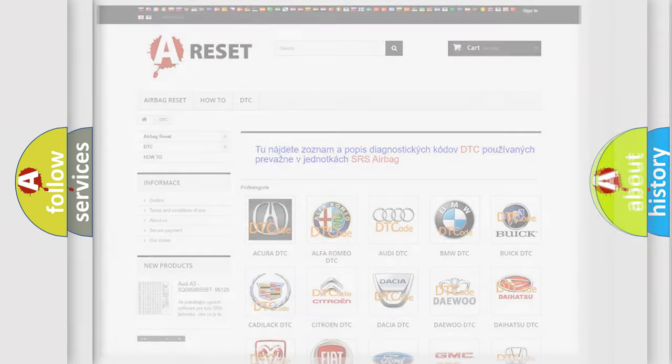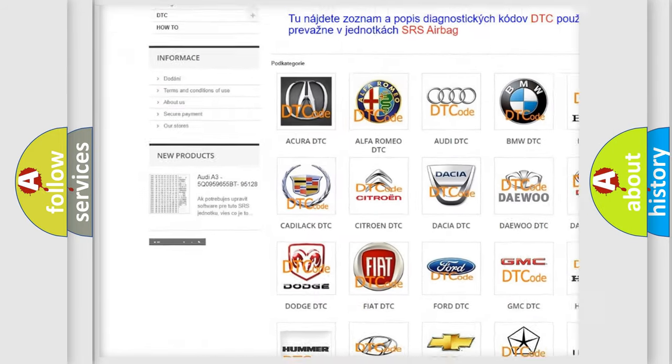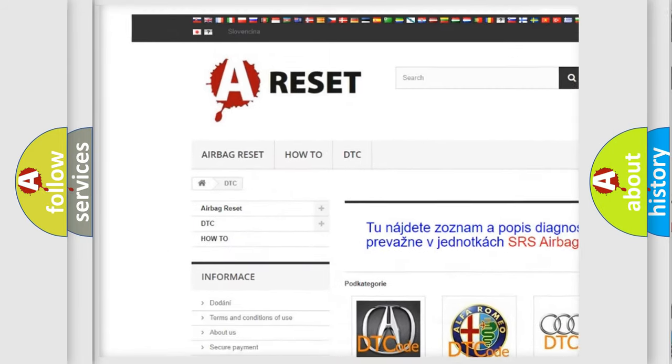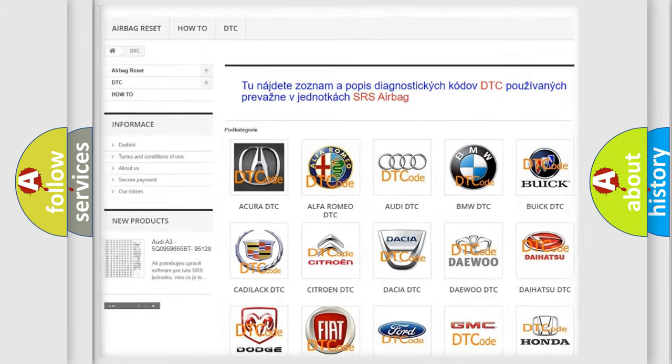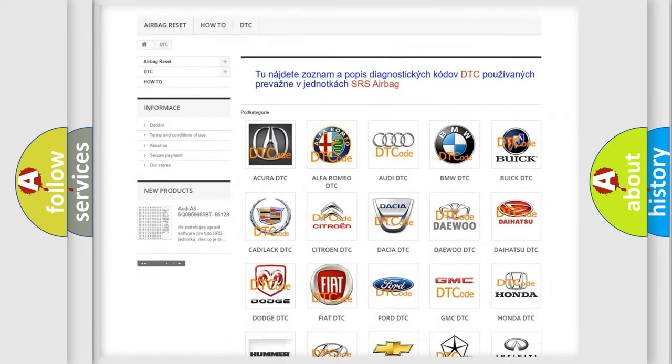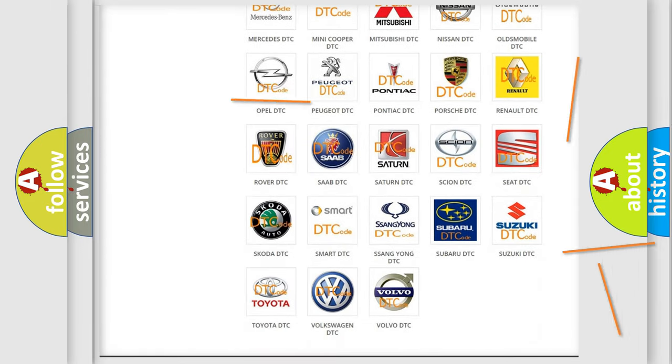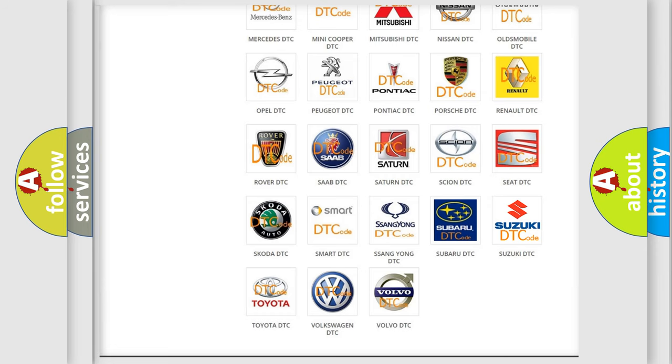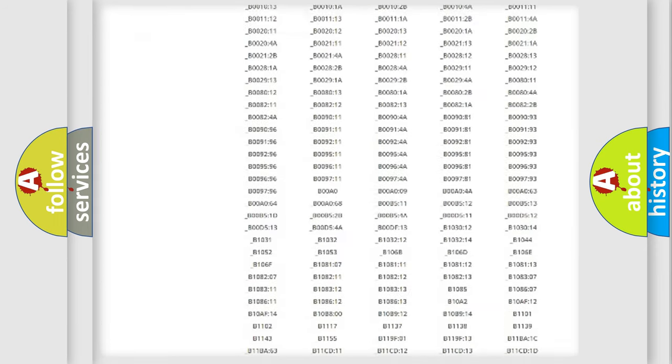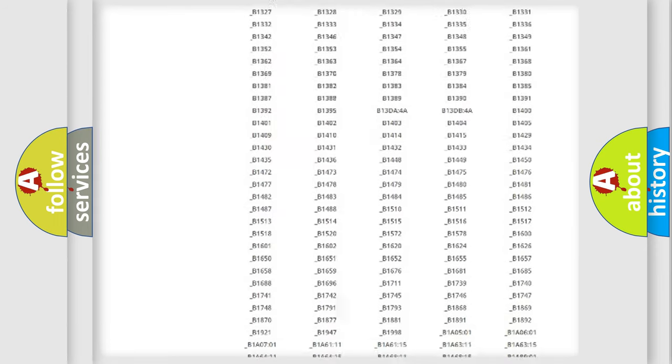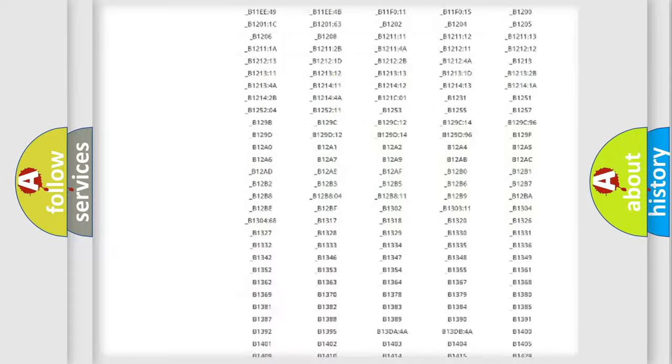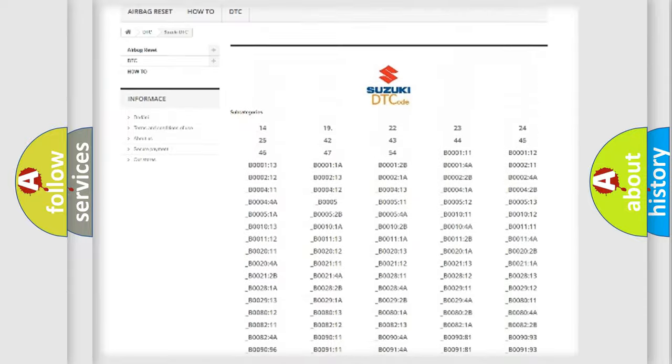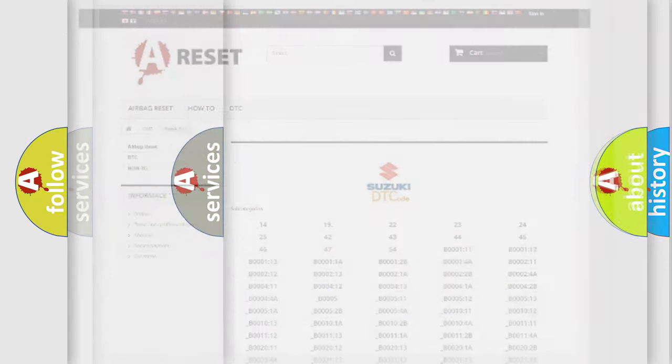Our website airbagreset.sk produces useful videos for you. You do not have to go through the OBD2 protocol anymore to know how to troubleshoot any car breakdown. You will find all the diagnostic codes that can be diagnosed in Suzuki vehicles. Also many other useful things.